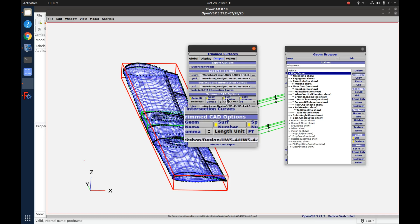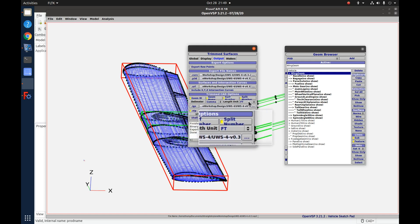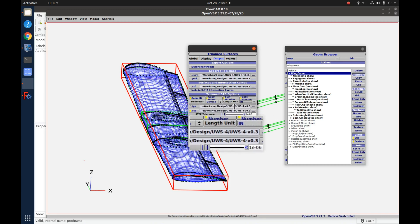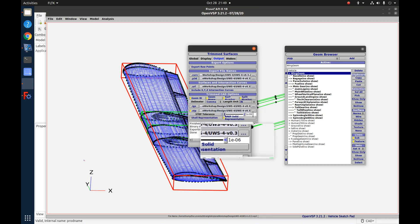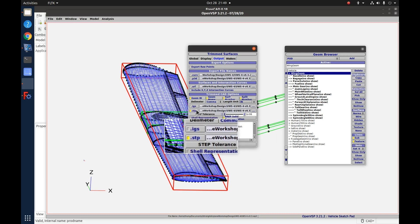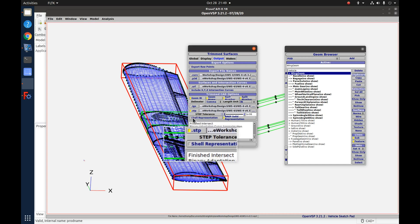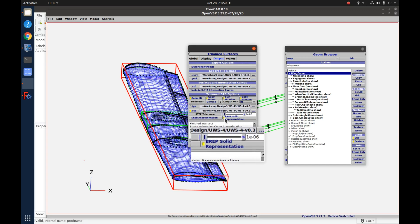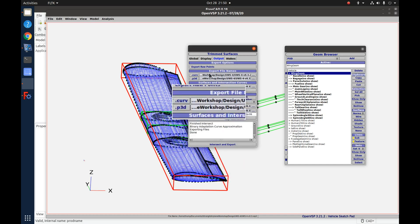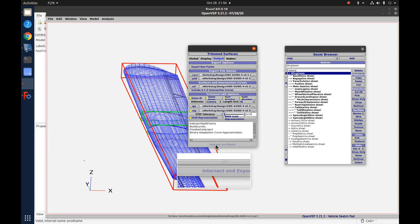Leave these options on. Don't forget to set your unit length to the proper length — I'm using inches, so that's correct for me. Step tolerance is perfectly fine here. I'm also turning off IGS since I really only want the STEP format. You've got a choice on whether you want a shell to come out or a solid — generally I'm going to be using a shell. Once you're happy with that, go ahead and hit Intersect and Export.